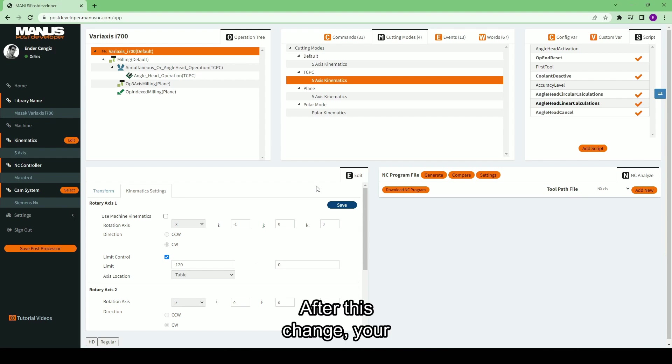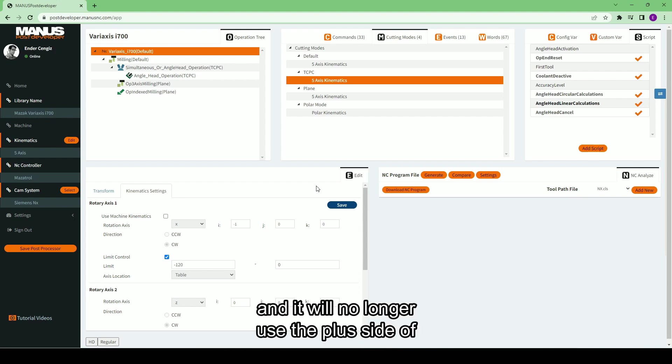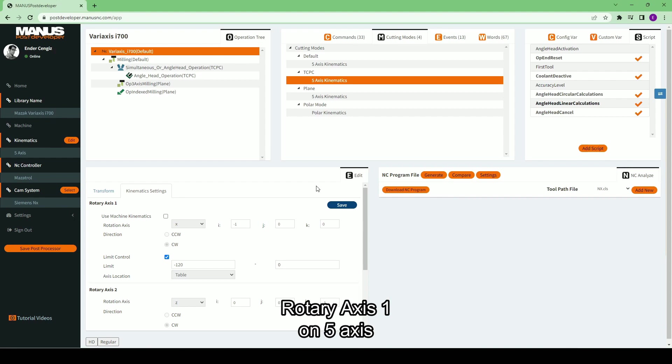After this change, your post-processor will be ready, and it will no longer use the plus side of rotary axis 1 on 5-axis simultaneous operations.